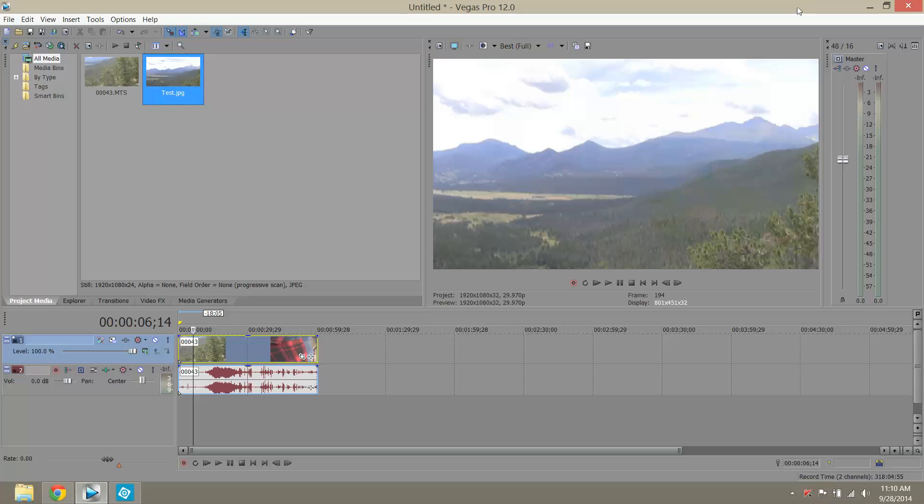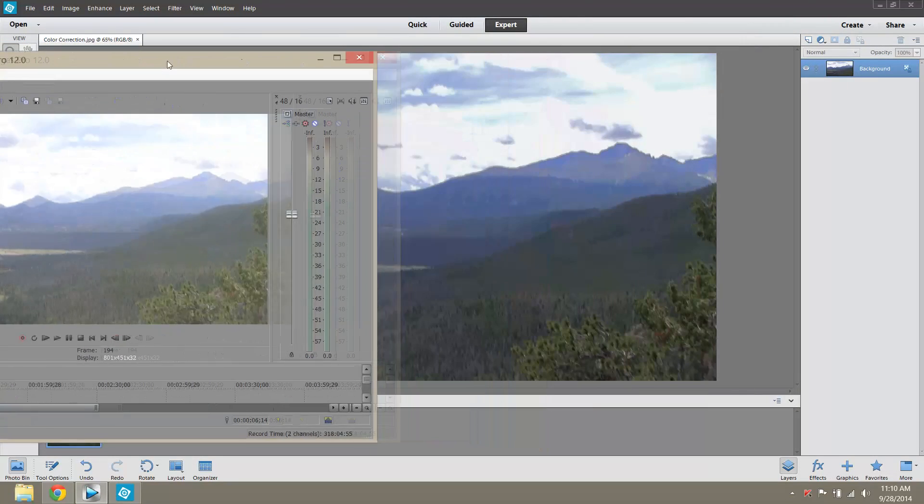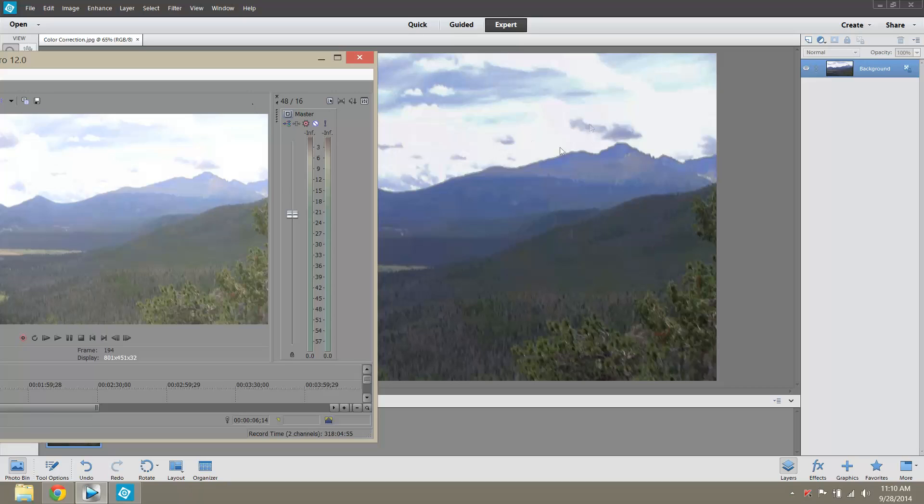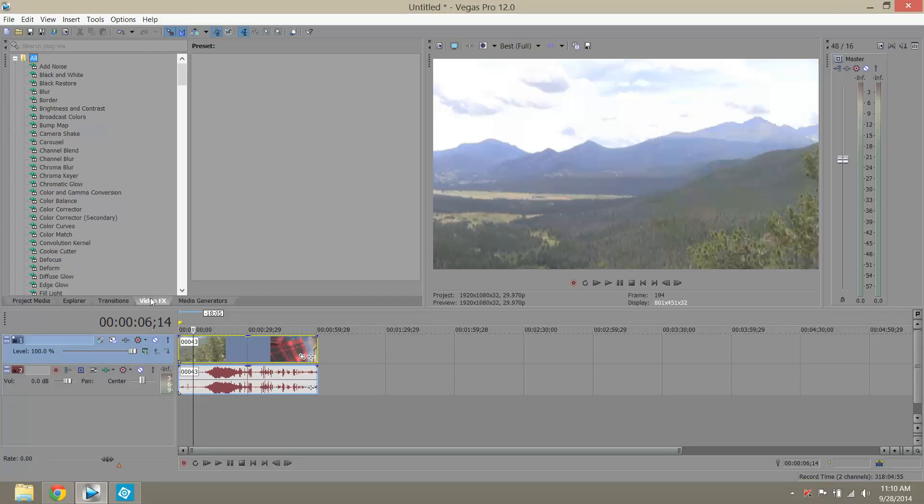So now what we're going to do is we want this preview in Vegas to look like this image in Photoshop. We want the whole video to look like that. So what we're going to do is we're going to go to our video effects and we're going to use the color match effect.